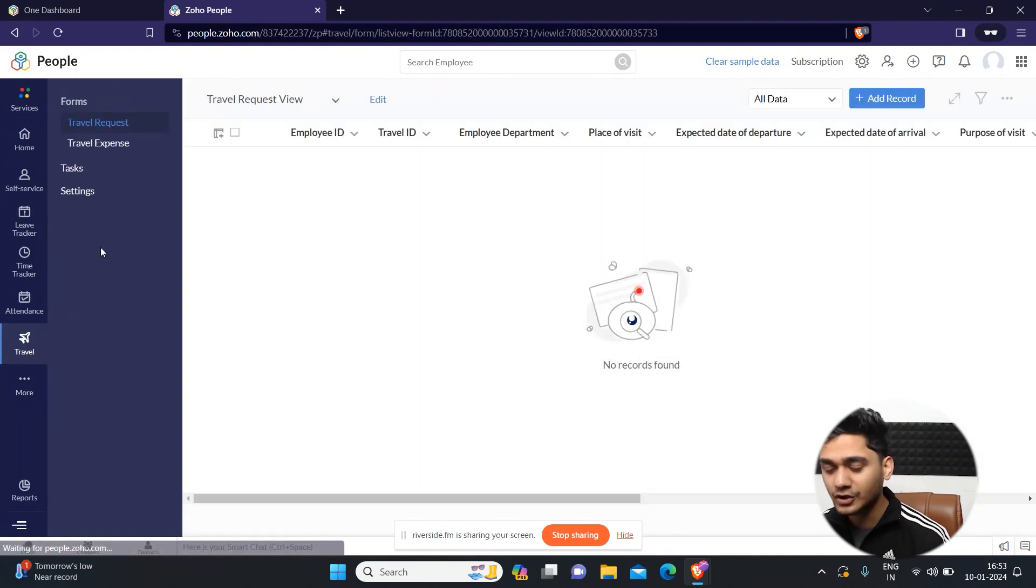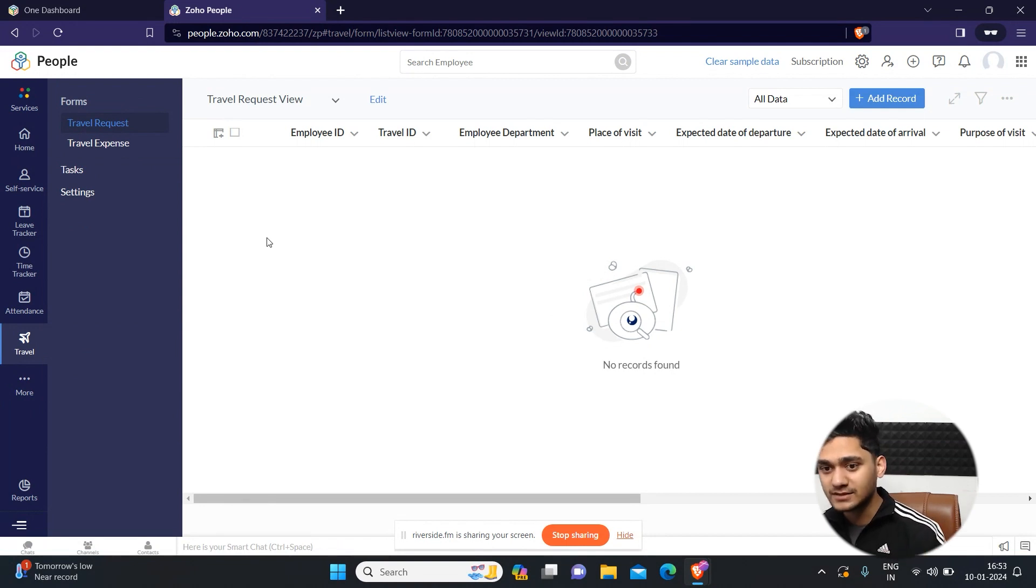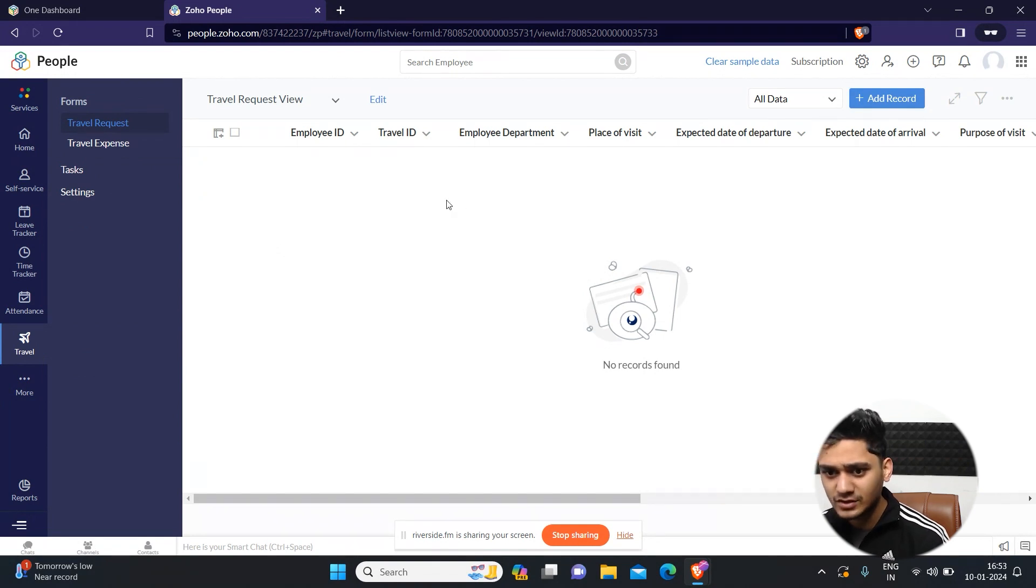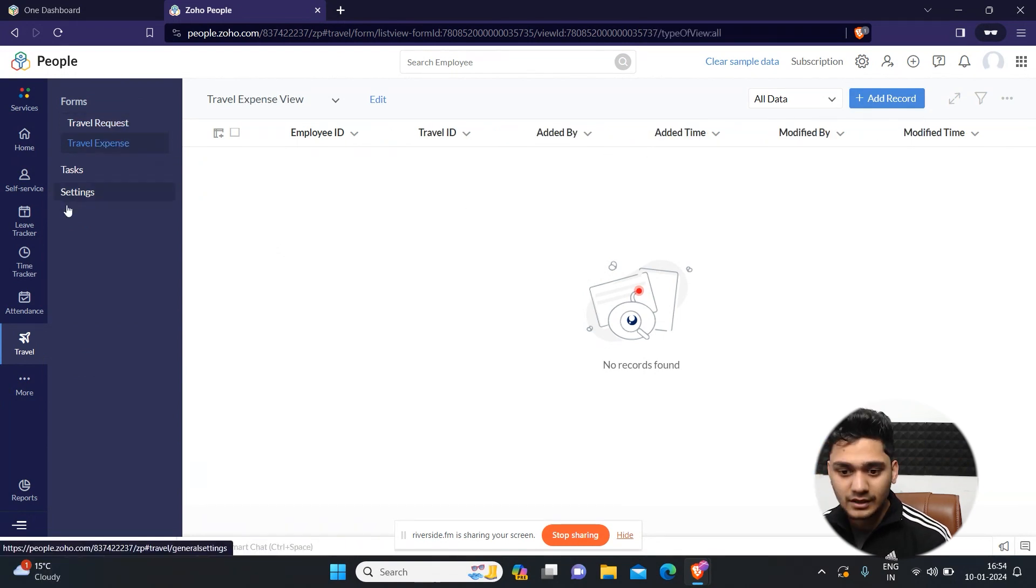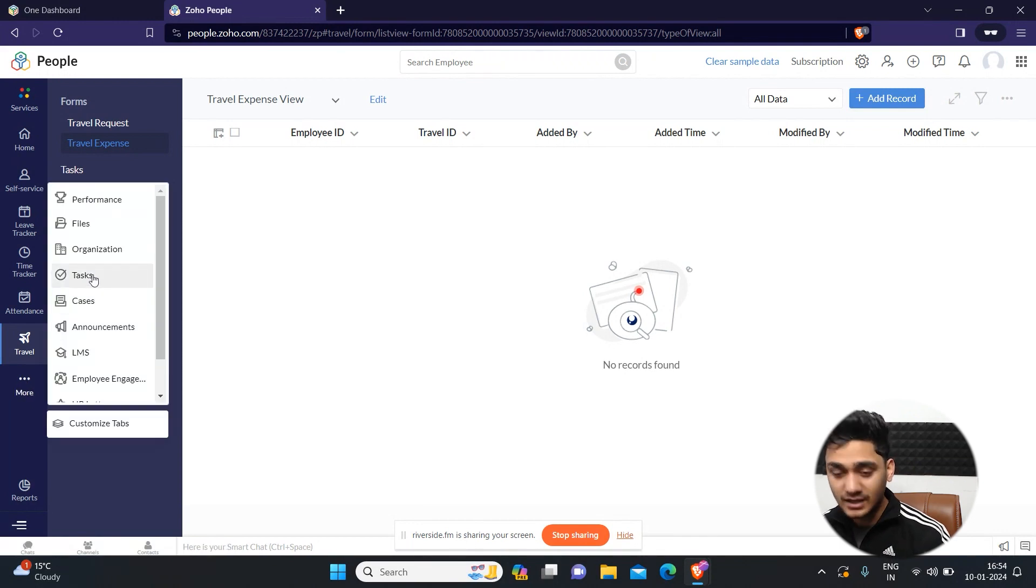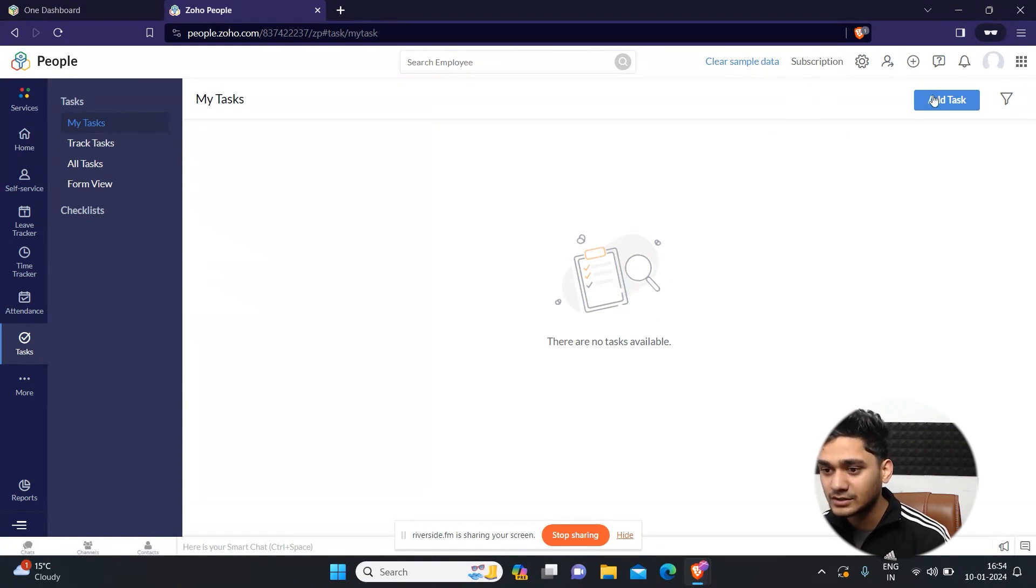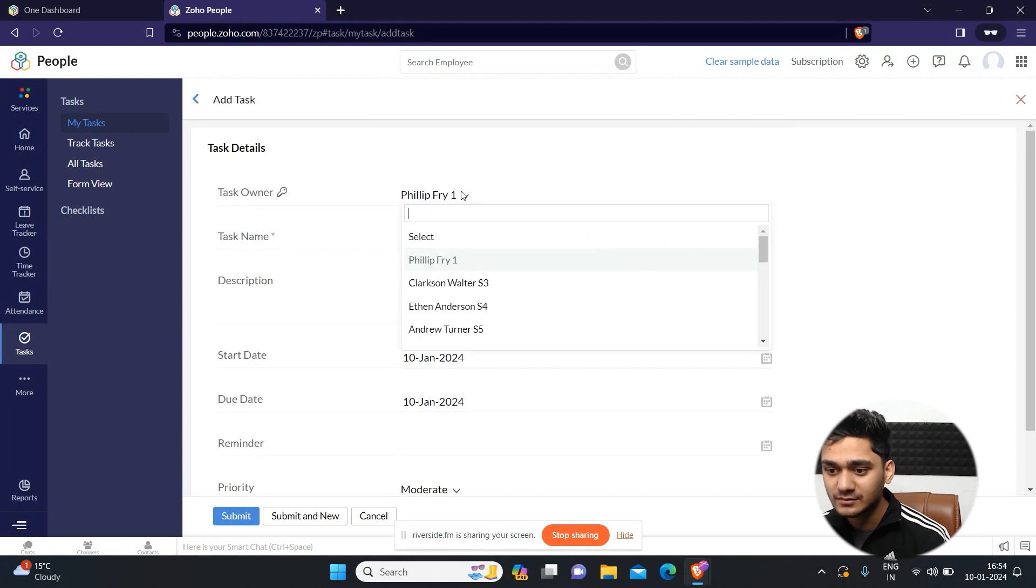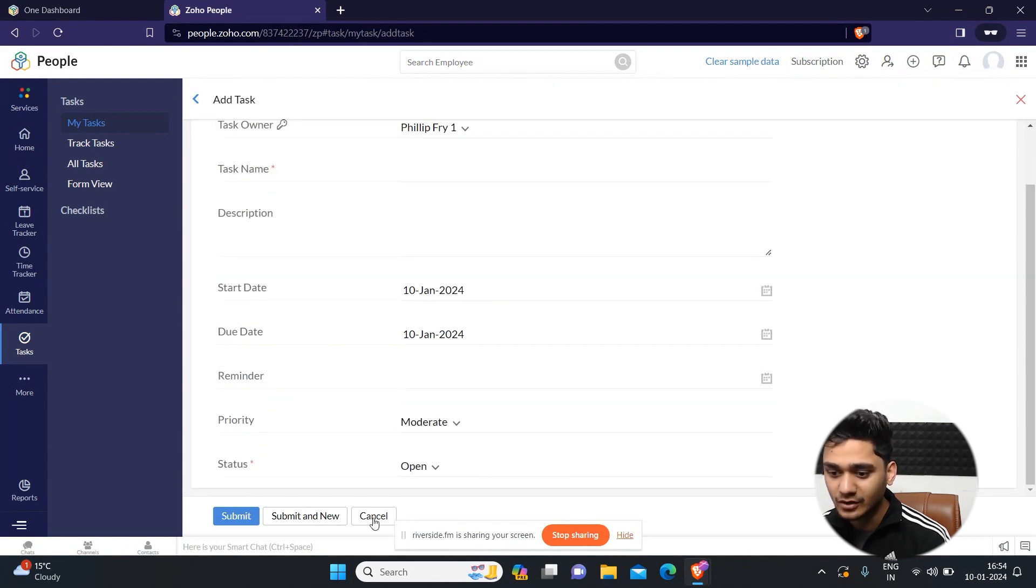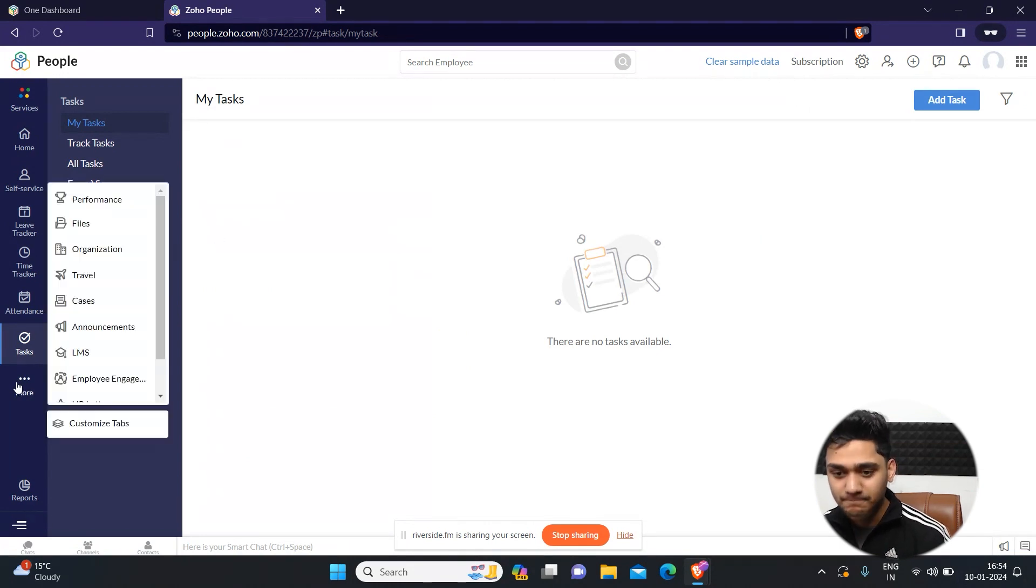If you wanted to track your traveling, for example, some of your team members need to travel for work purpose or some personal purpose, they can request you through here with a traveling request. And apart from that, there are some tasks also. If you wanted to create tasks for yourself or your authority, then you can simply do it from there. You can simply add a task, select who will be the owner of the task, task name, start and end date, priority about this task. So these are the things which you can perform in Zoho People.